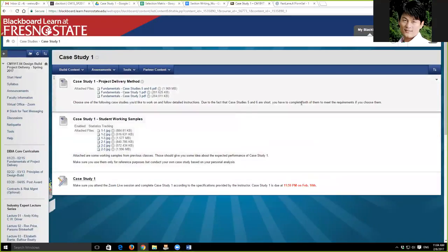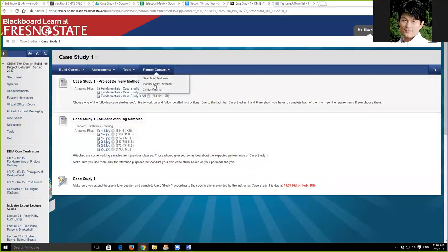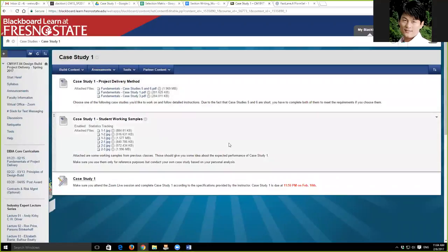Case study one is really about the delivery methods as well as the procurement methods. Some of the stuff we put into case study one when we designed it is trying to ask you to think and consider the options that are available to owners, architects, engineers, and contractors in terms of how they can participate in the project.